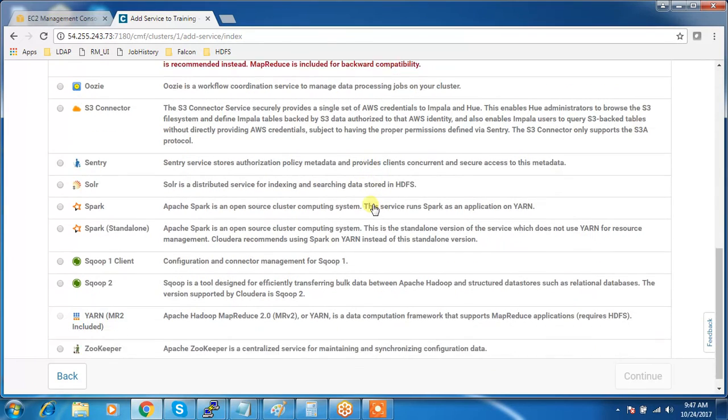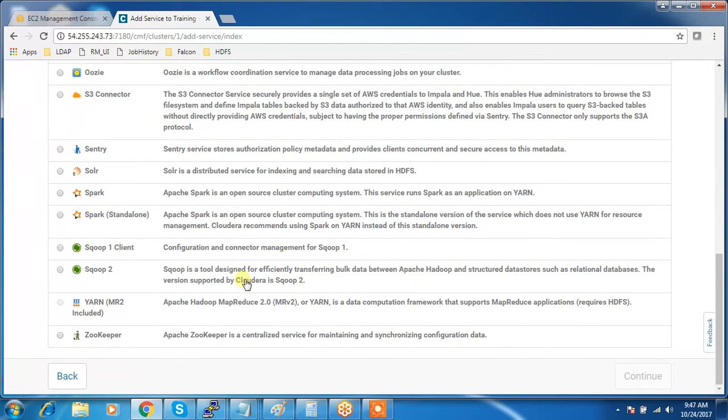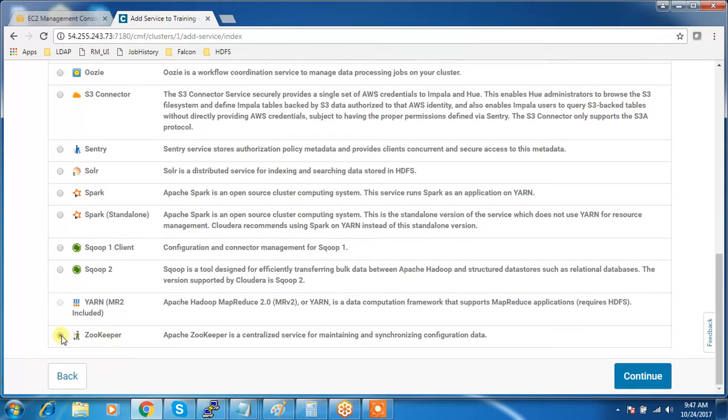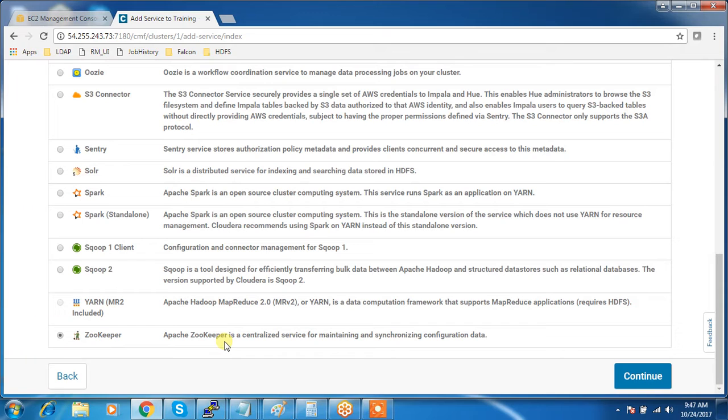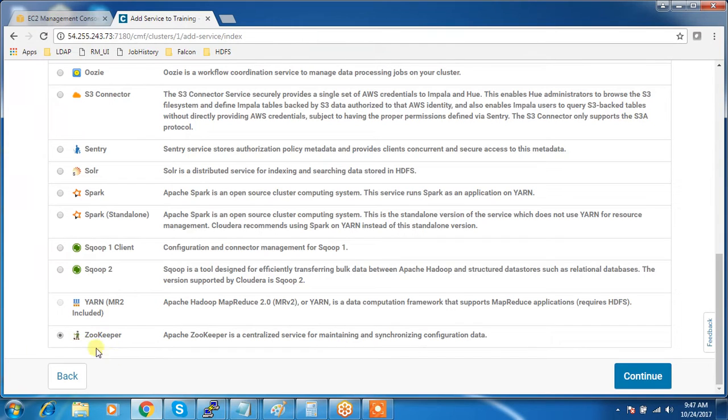Actually we will not use this service directly but this is a very important service which is used for service maintaining and other tasks. We will use this service along with other services.